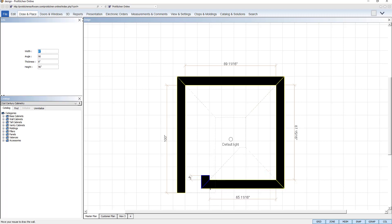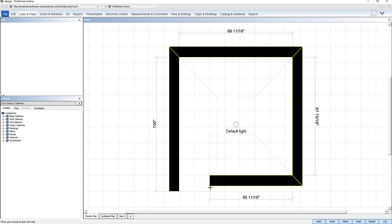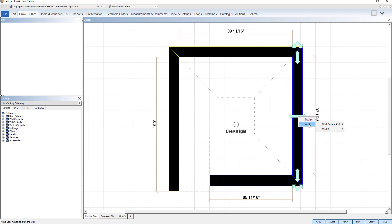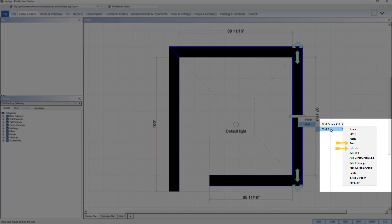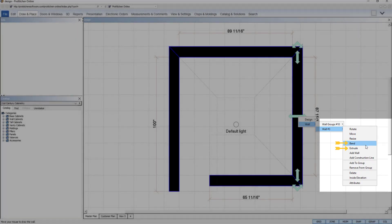Two tools that do not have wall handles are extrude and bend. These options do not have handles because they require more than a single reference point to extrude or bend your walls. You can access these from the wall tool menu.